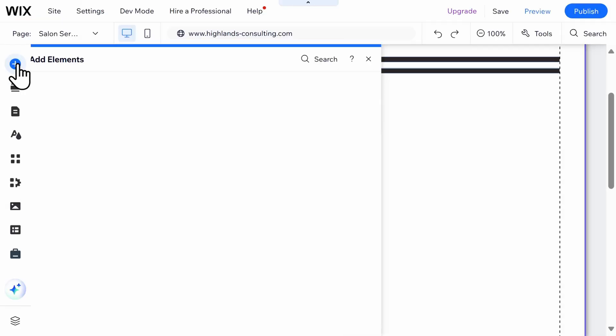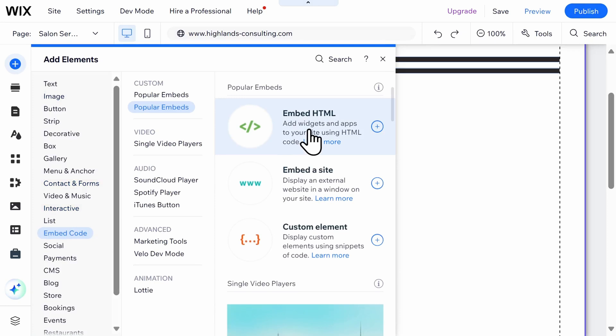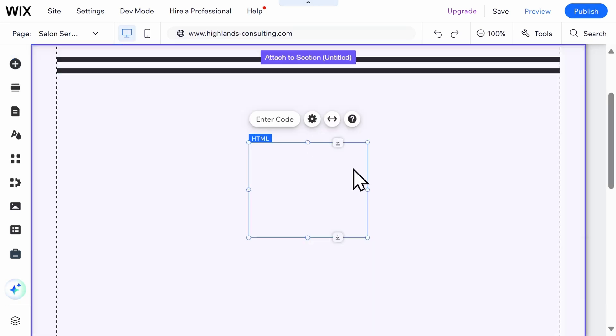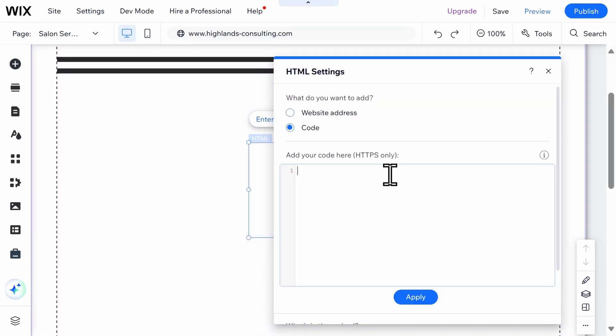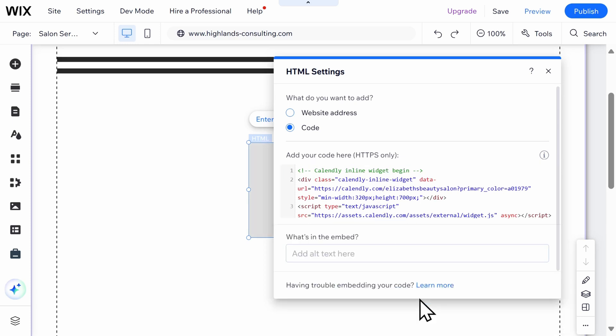Select the plus icon, embed code, embed HTML, and then paste the code that you copied earlier from Calendly. Click Update.